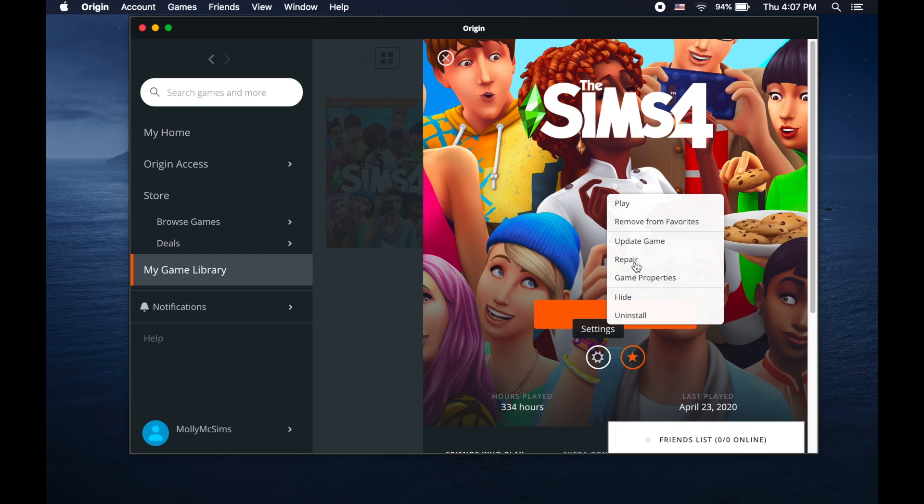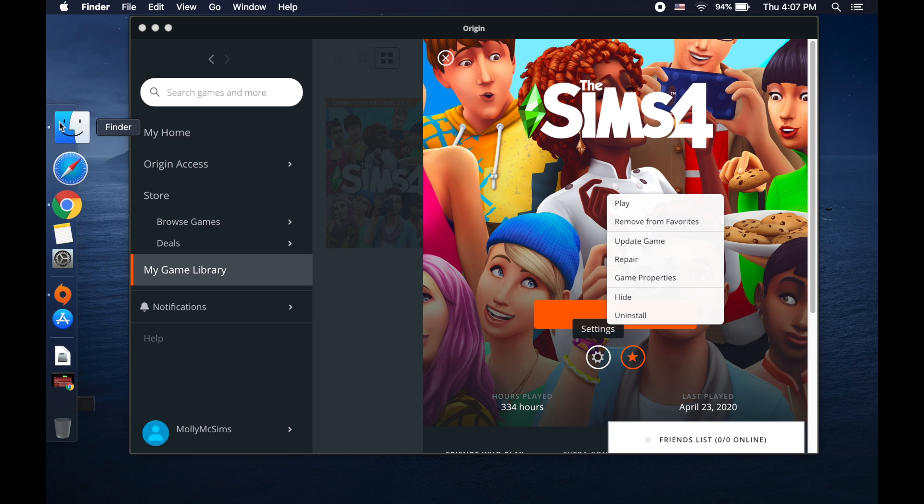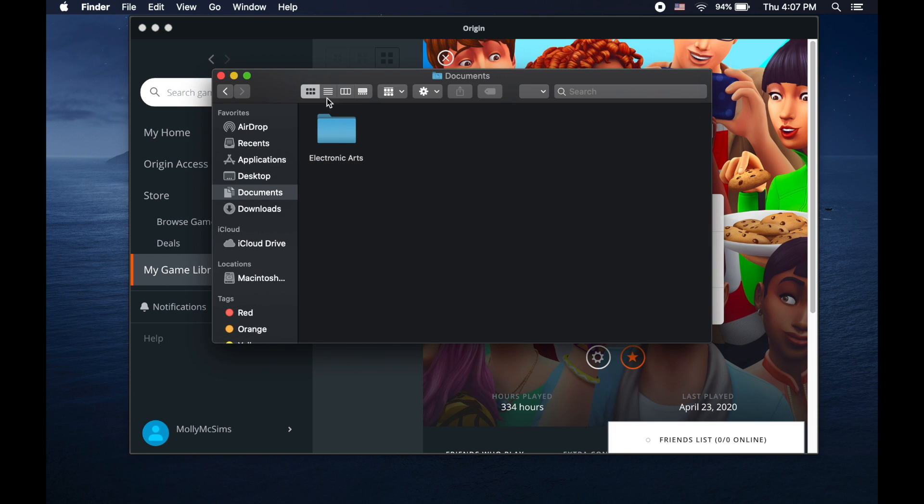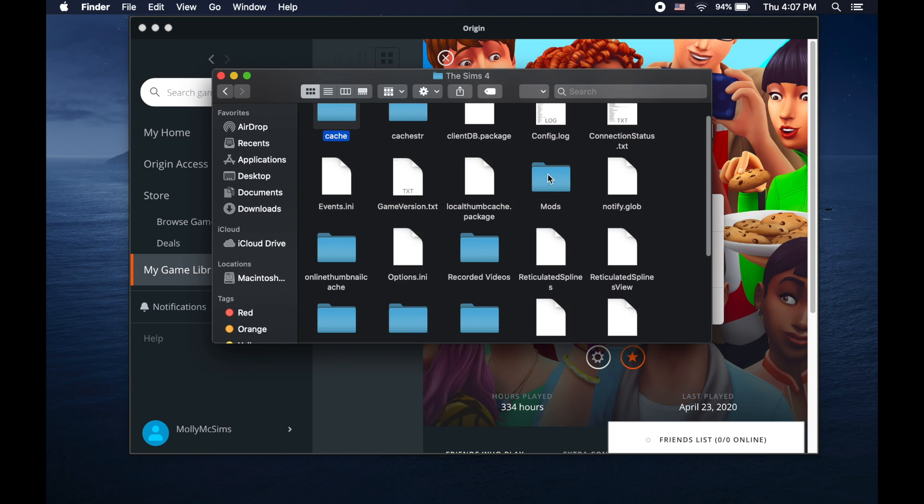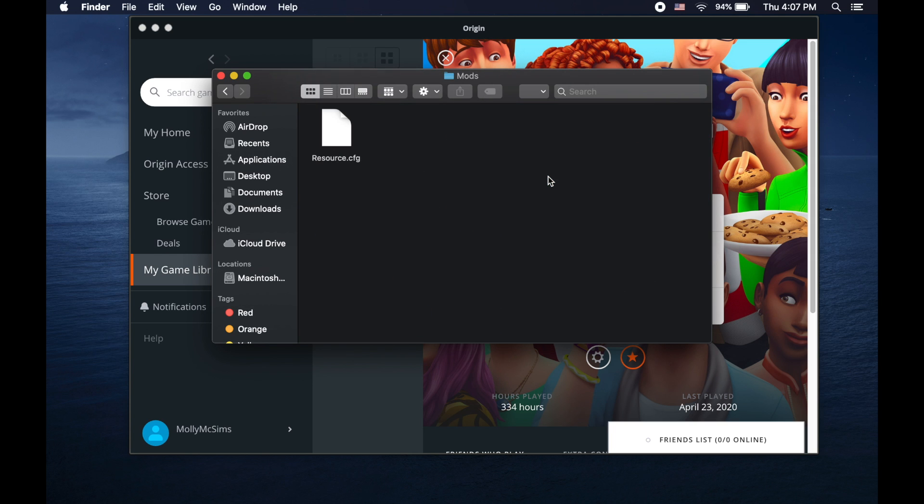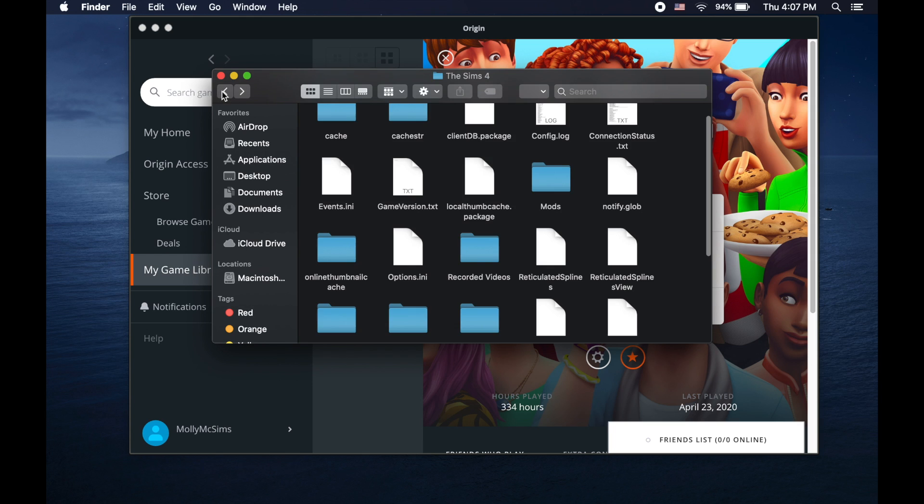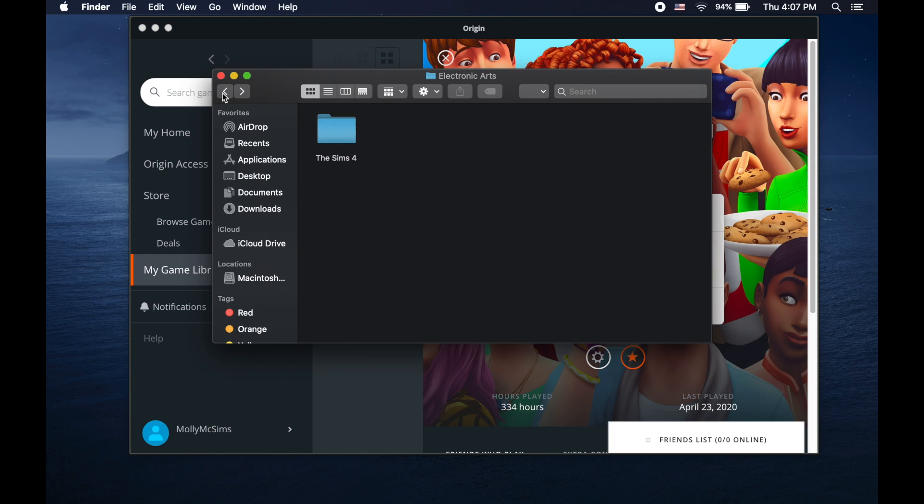If you have mods that you've downloaded before, you'll want to take them out of the folder before you update your game. You should only have the resource file that's left, which looks like this. Taking out the mods will just reassure you that your game won't mess up since Origin doesn't support third party mods.